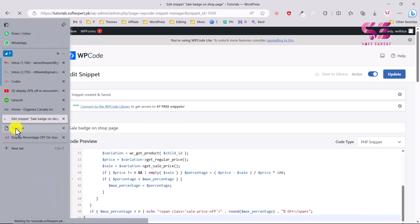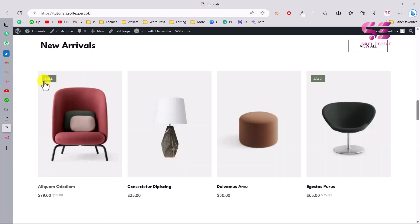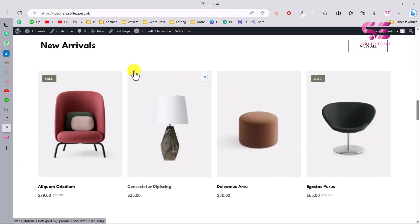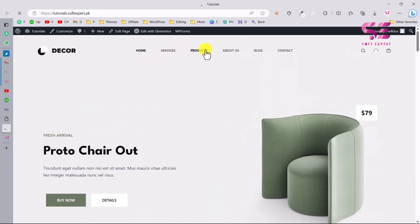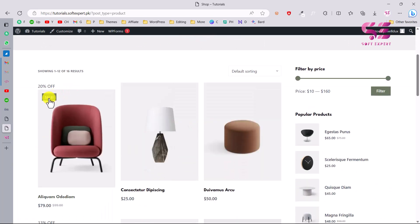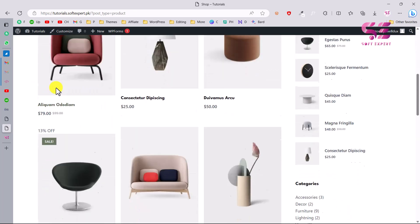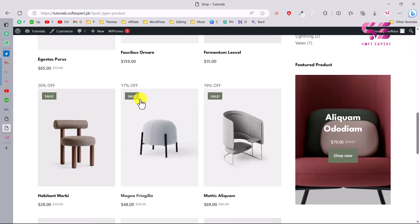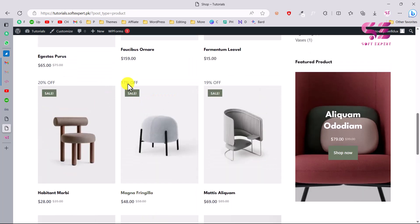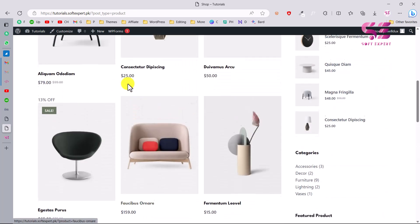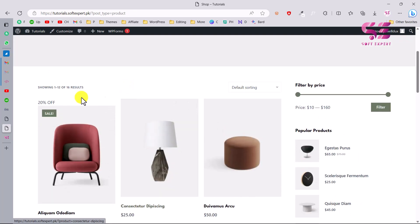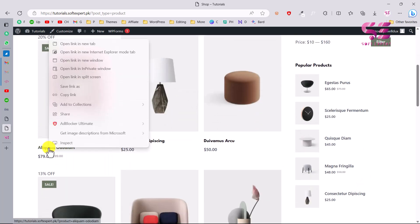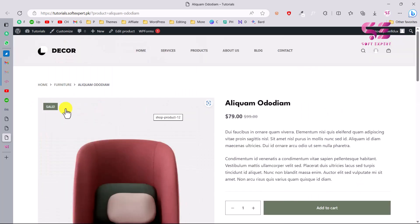Now let's go back to our website. On the shop page you can see the on-sale product is displaying 20% off. Don't worry, we will style this later. You can also see 13% off, 17%, 19%, and so on — these values are taken directly from your product prices.